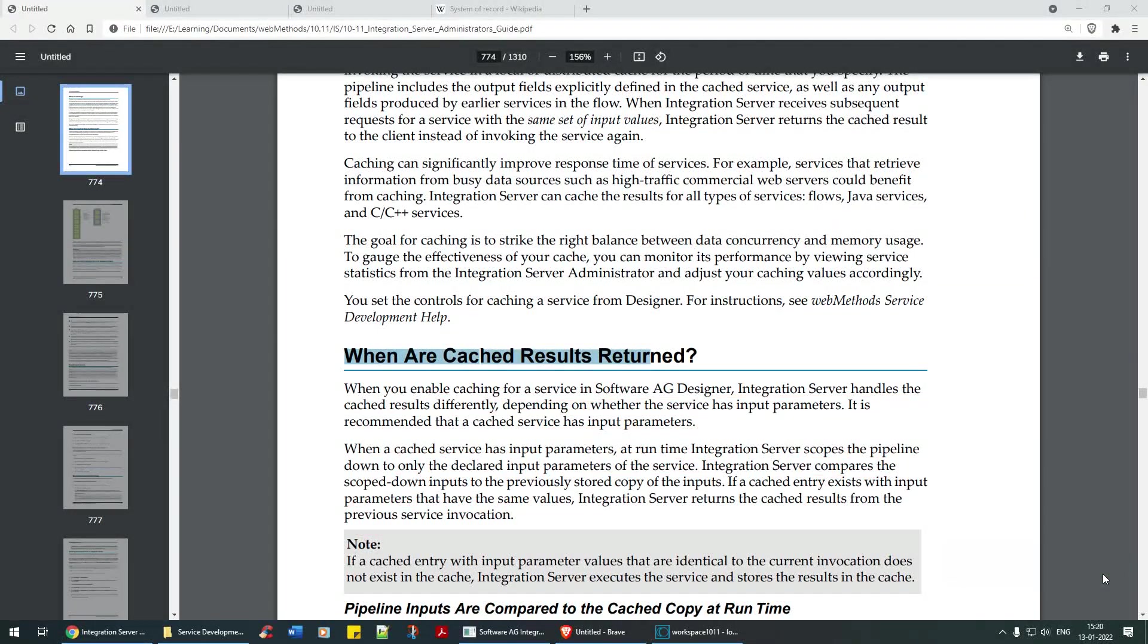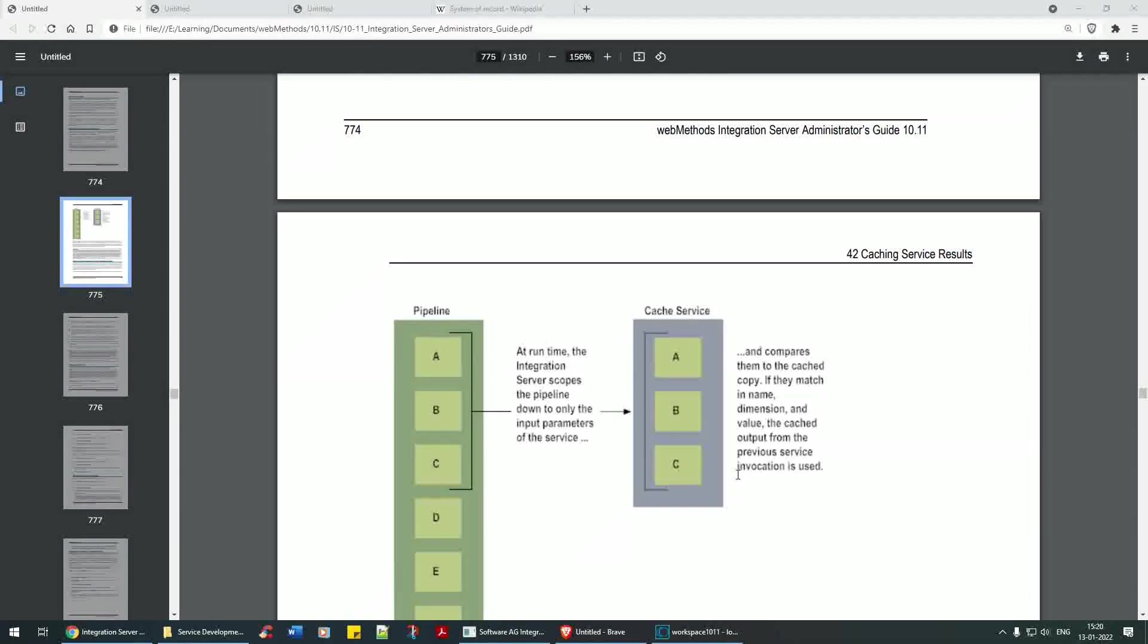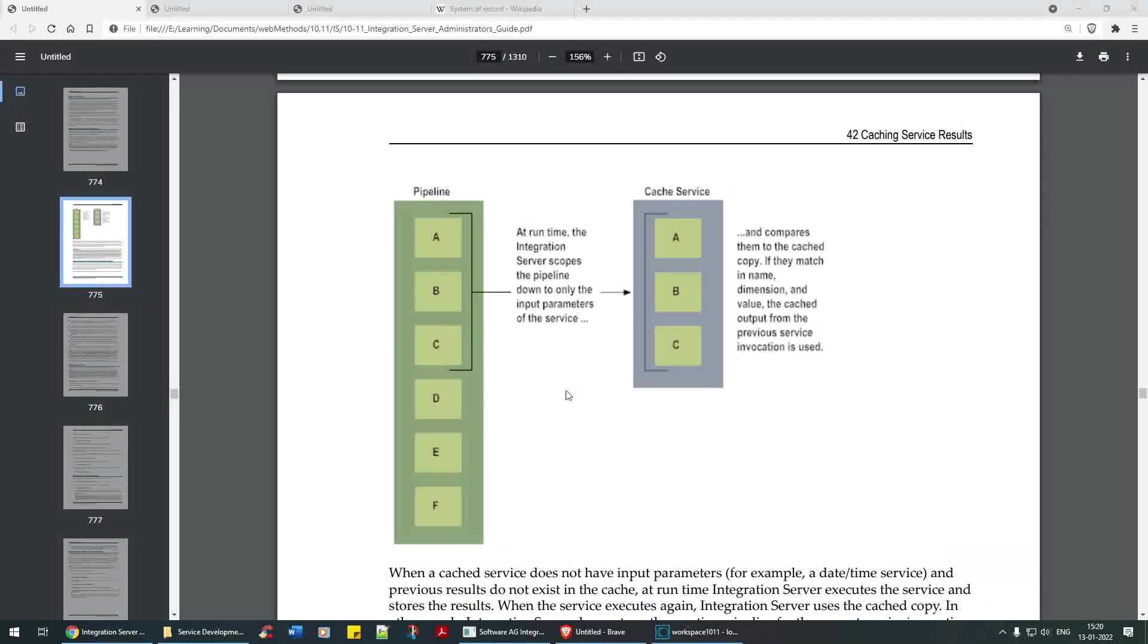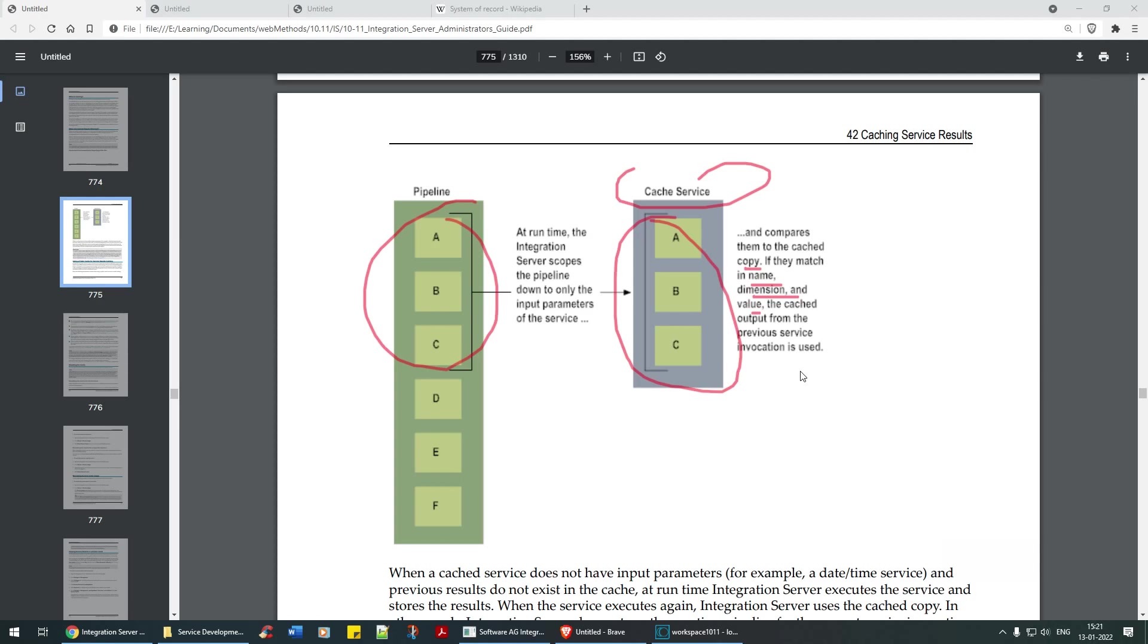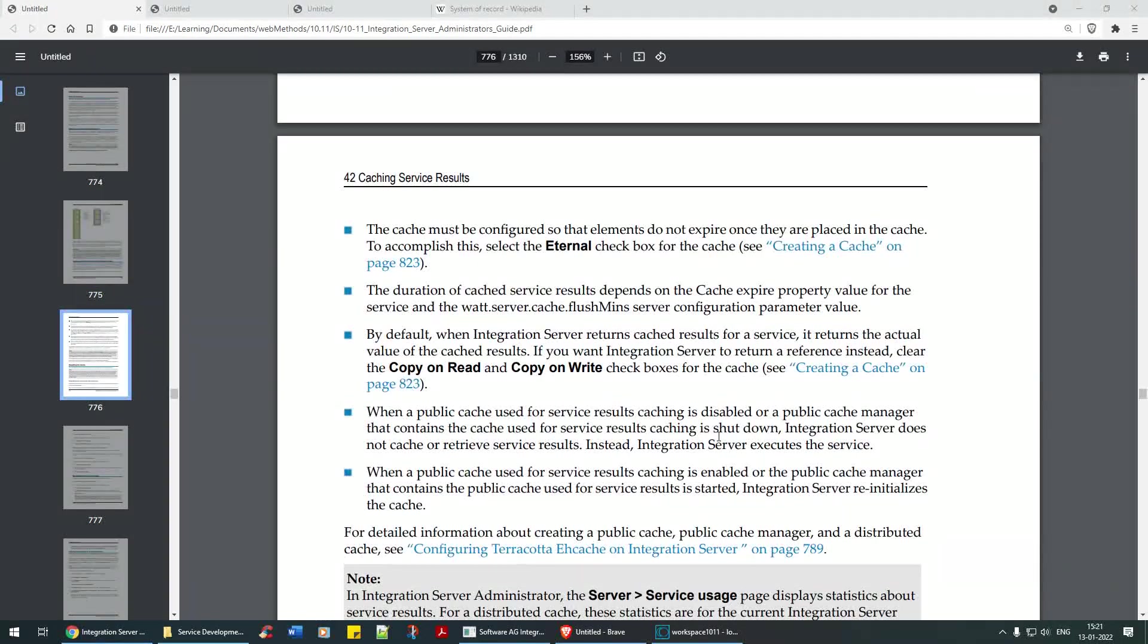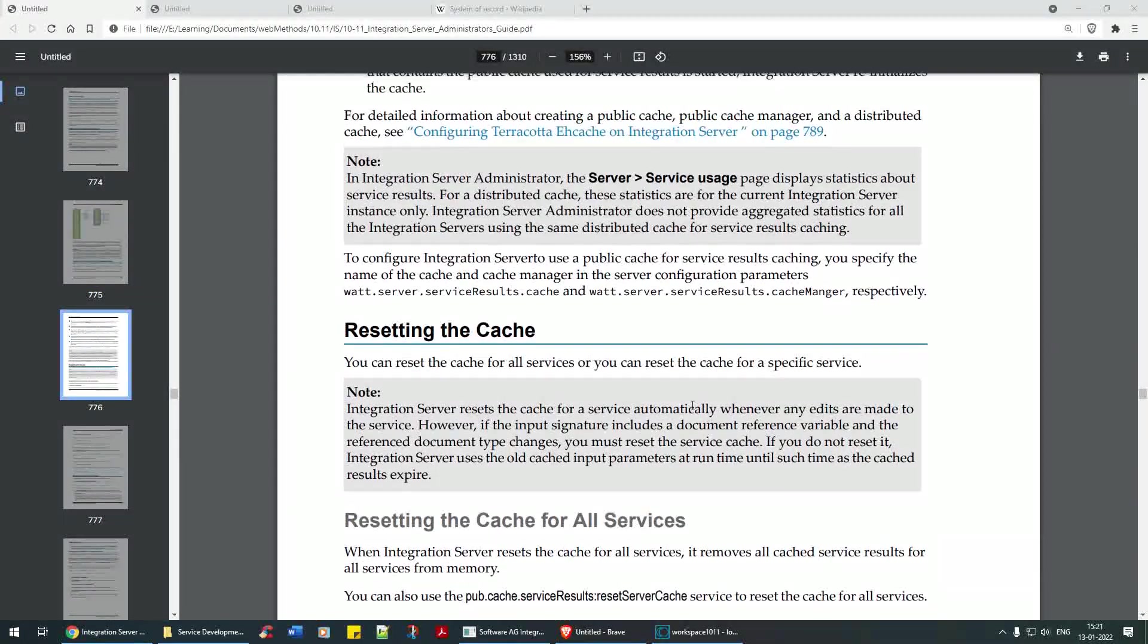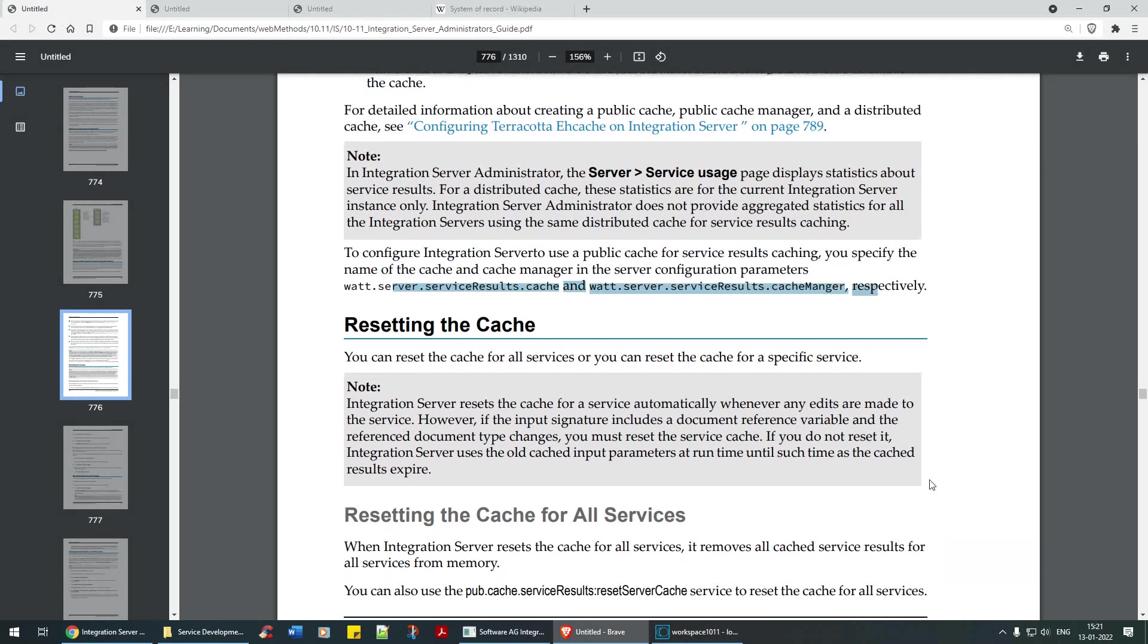That's how it's placed out here. Pipeline A, B, C, D, E, F. At runtime integration server scopes the pipeline down to only input parameters. See, if A, B, C have been cached, then cached service says A, B, C and compares them to the cached copy. If they match the name and the value, the cached output from the previous service is invoked. So that's what they're explaining to us. You can also configure the integration server to use public cache by setting this extended value settings.